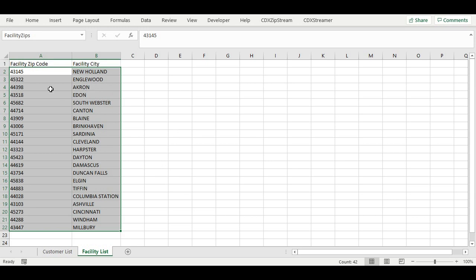This can be done in Excel using the formulas define name menu item. This encompasses the range A2 through B22 on the facilities tab.